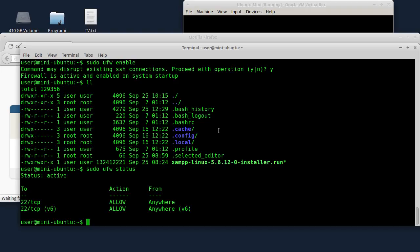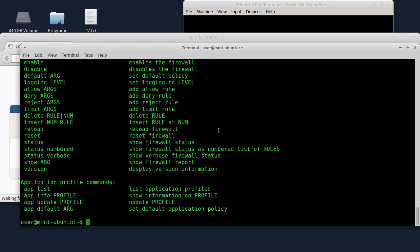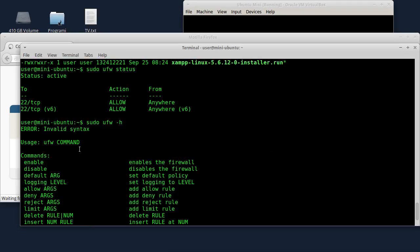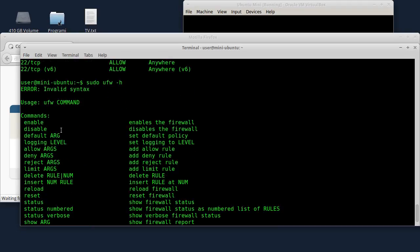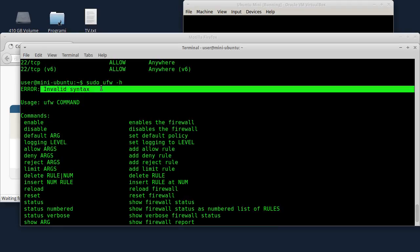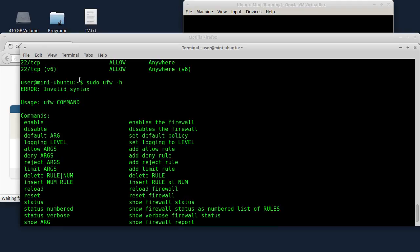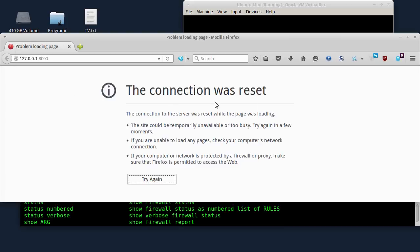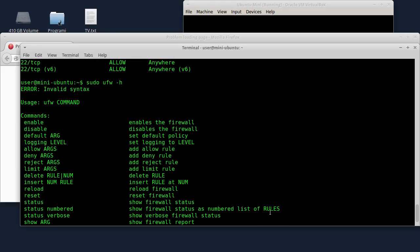If you don't know all the commands for UFW, you can run UFW -H to see the help. Here is the list of commands.